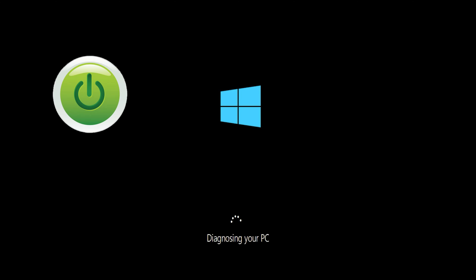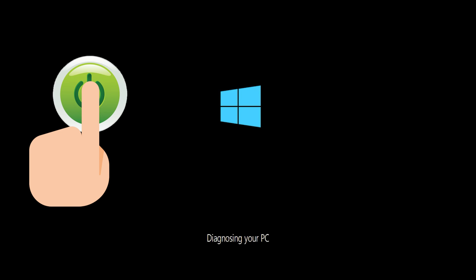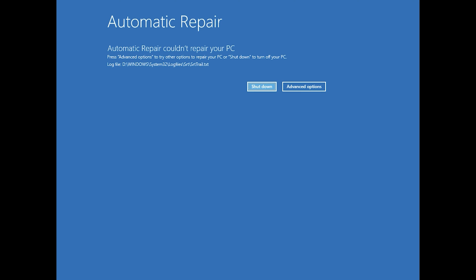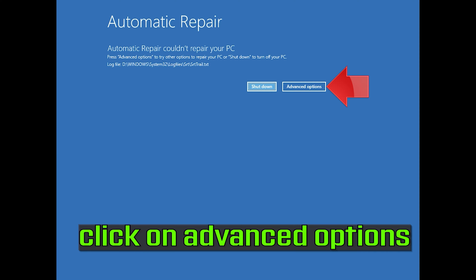First, start your PC and press the power button while it tries to load Windows to force it to shut down. Do this three times in a row to get the Automatic Repair screen. You could also disconnect it from the outlet. Click on Advanced Options.